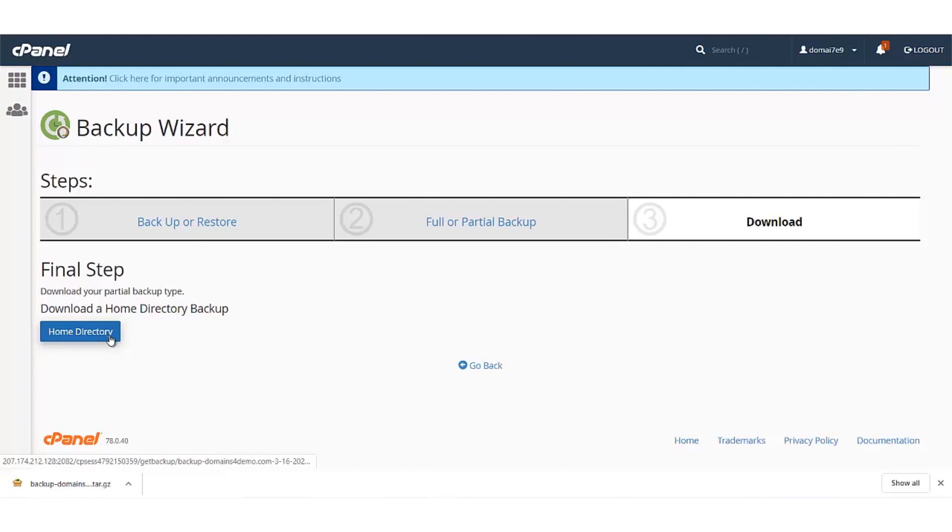To upload the backup, you can then go to the new hosting under which you wish to upload the backup.